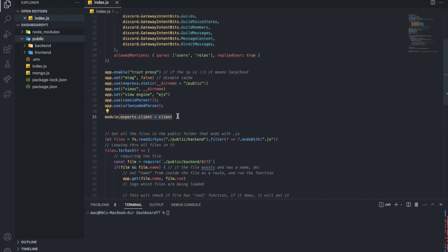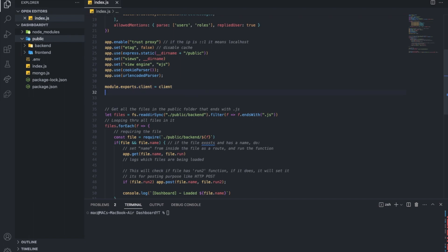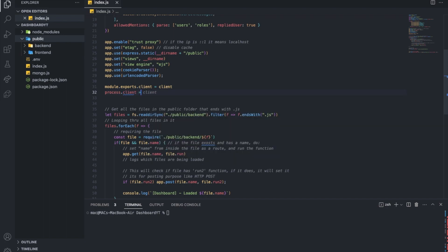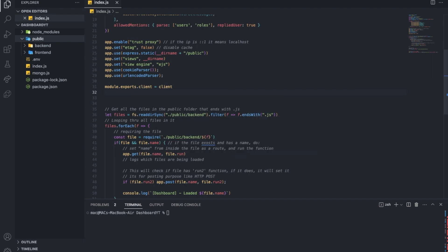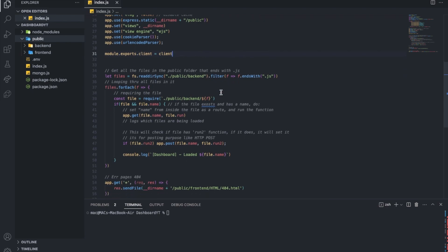This is so we can access the client from any file we want. We can instead do process.client equal client, but you know what, I can do that, but I prefer this way. You can do process.client equal, and you can use it like that. But I prefer using it this way for no reason. The other one isn't better. I just like this one because I started using it first.